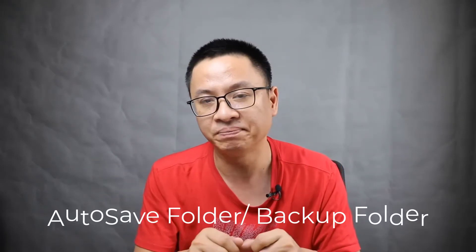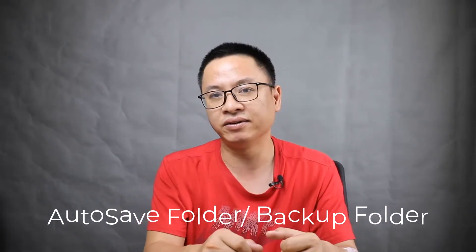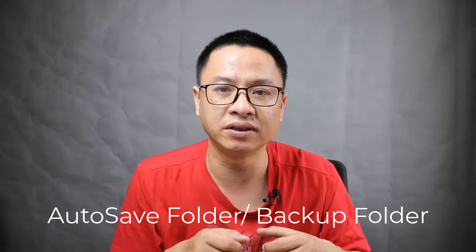Hey guys, welcome to another tutorial on my channel. In this video I'm going to show you how to find the backup folder or auto save folder in Camtasia. You know that when editing video it is important to know where your auto save folder is.